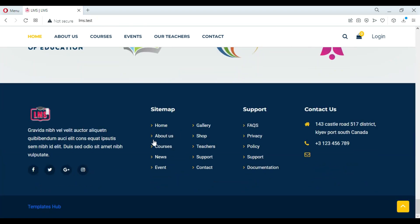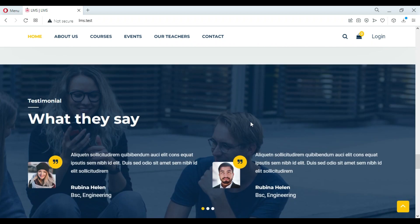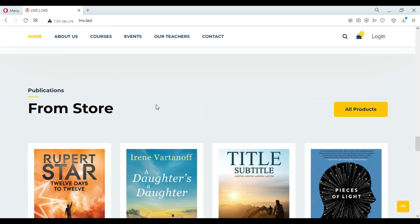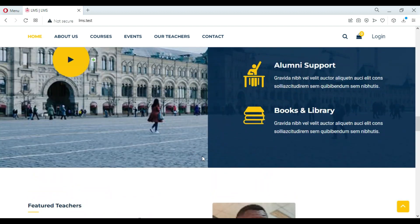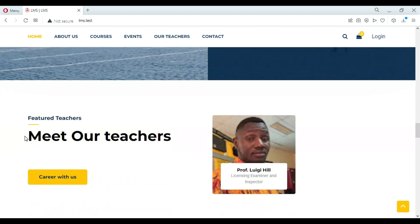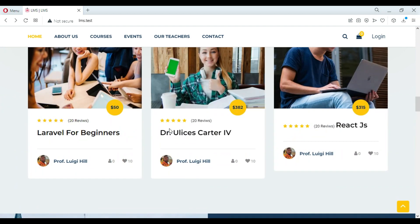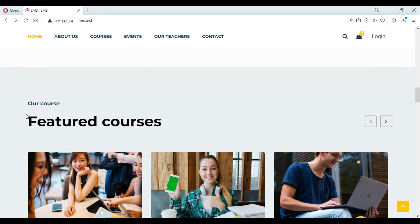The student can also leave a review for a particular course that they are enrolled in. The student will also have their own dashboard where they can see all their courses inside their account, and can view each course that they are enrolled in.